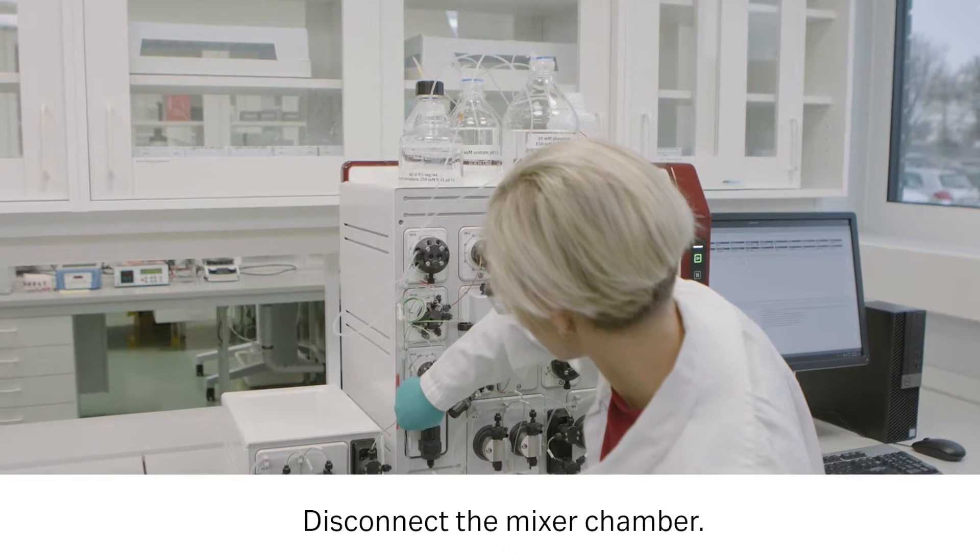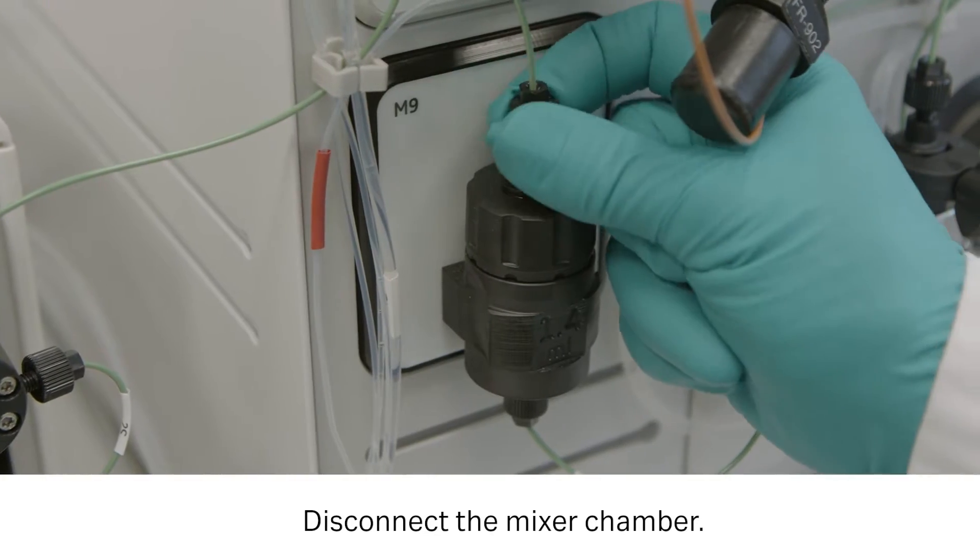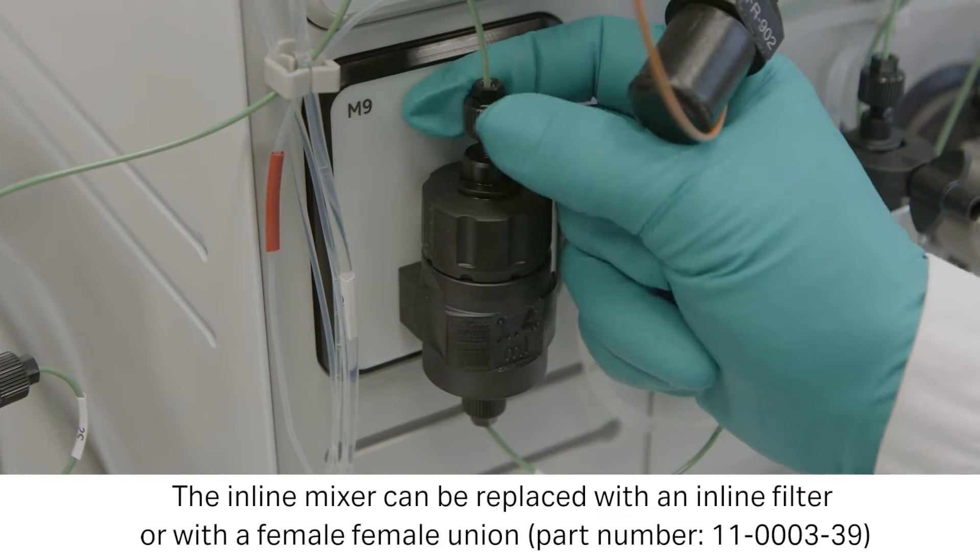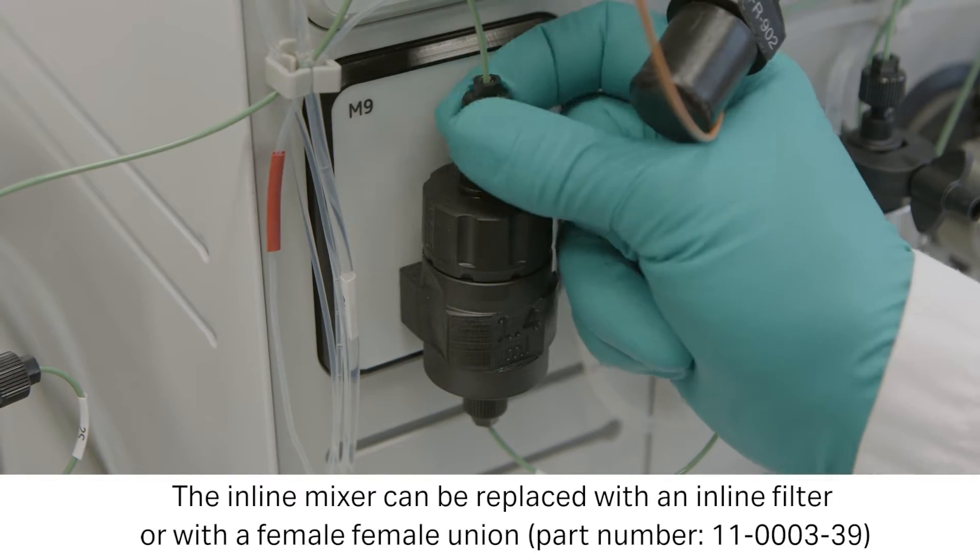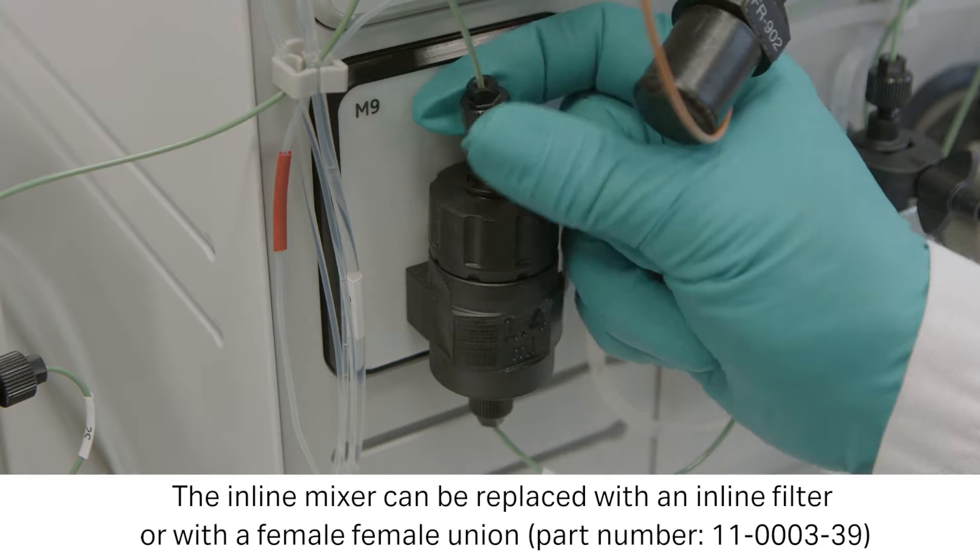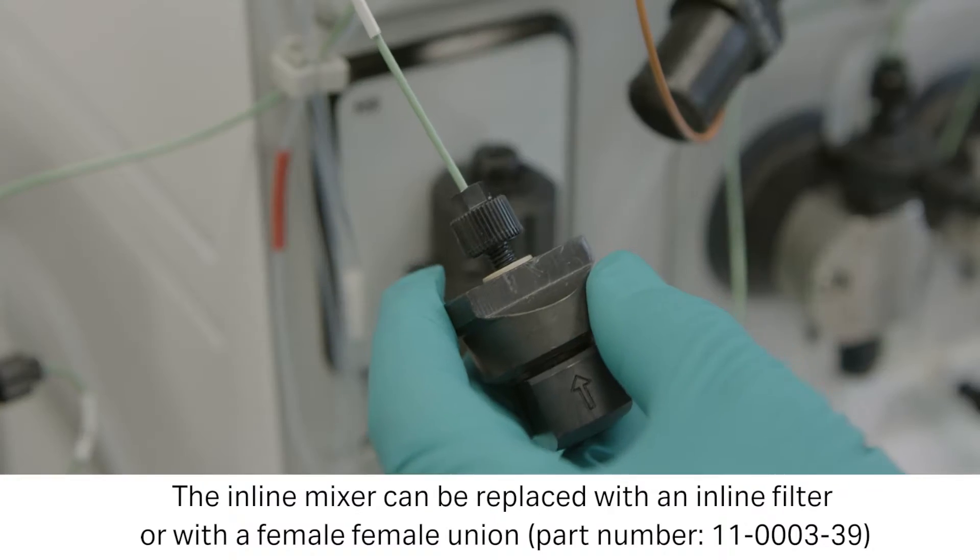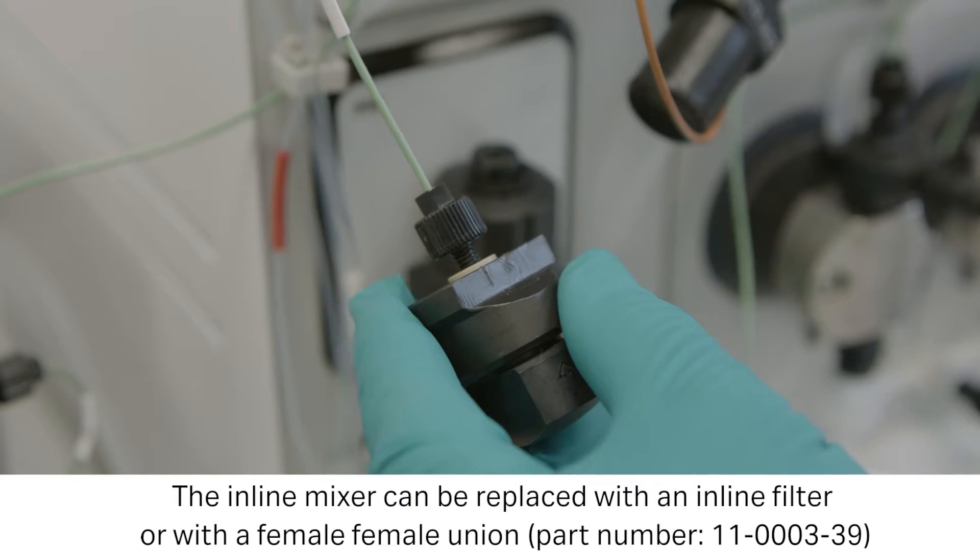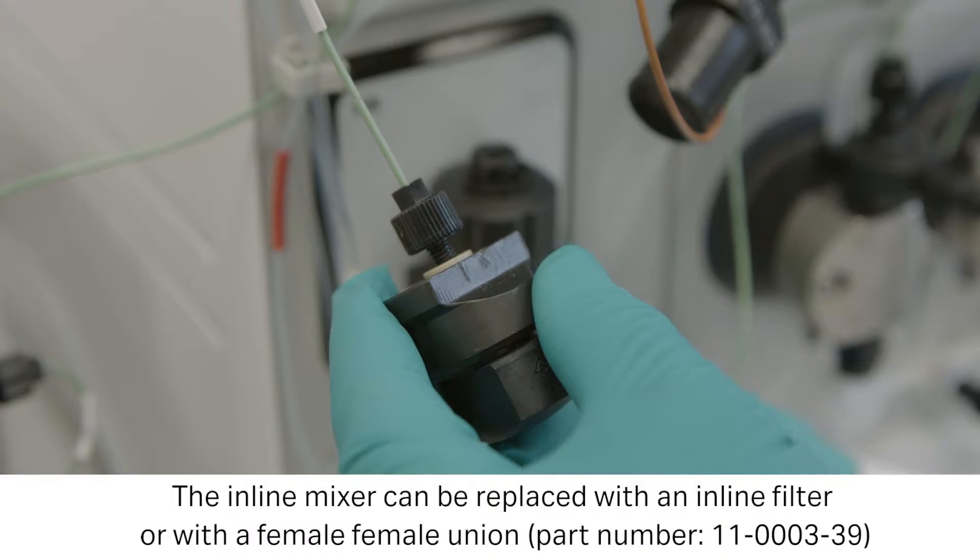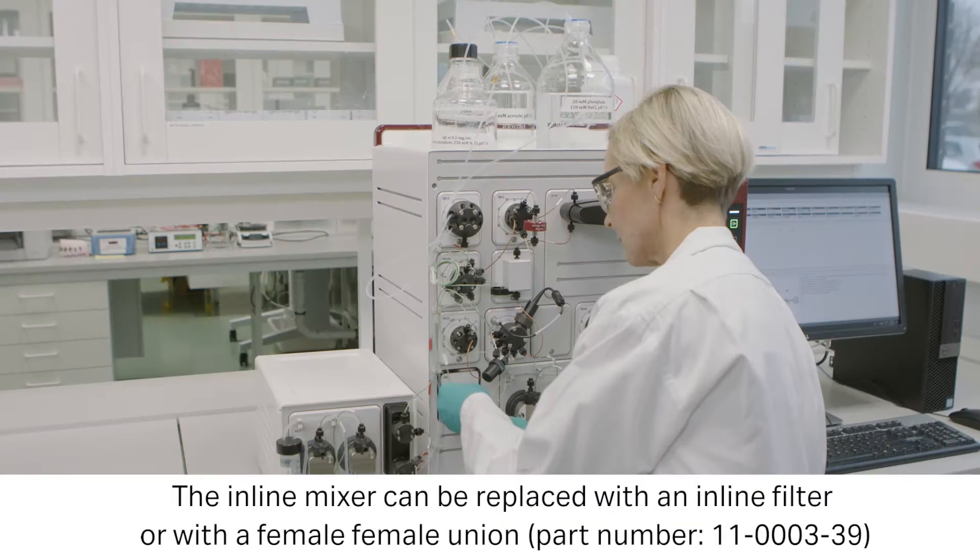The system dead volume is minimized by disconnecting the mixer. Gradient dilution is not used so the mixer is not needed. The inline mixer can be replaced with an inline filter as shown here or with a female-female union.